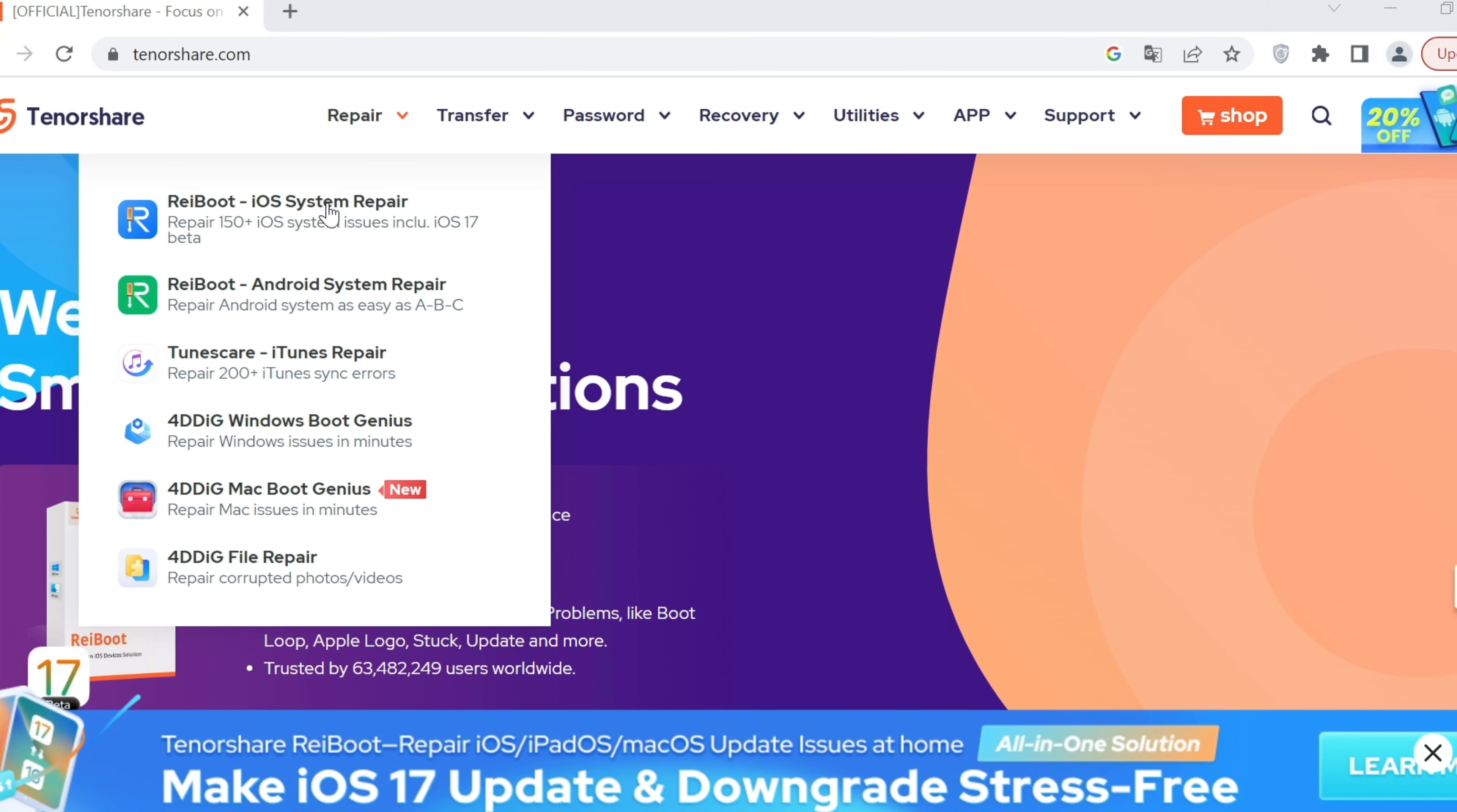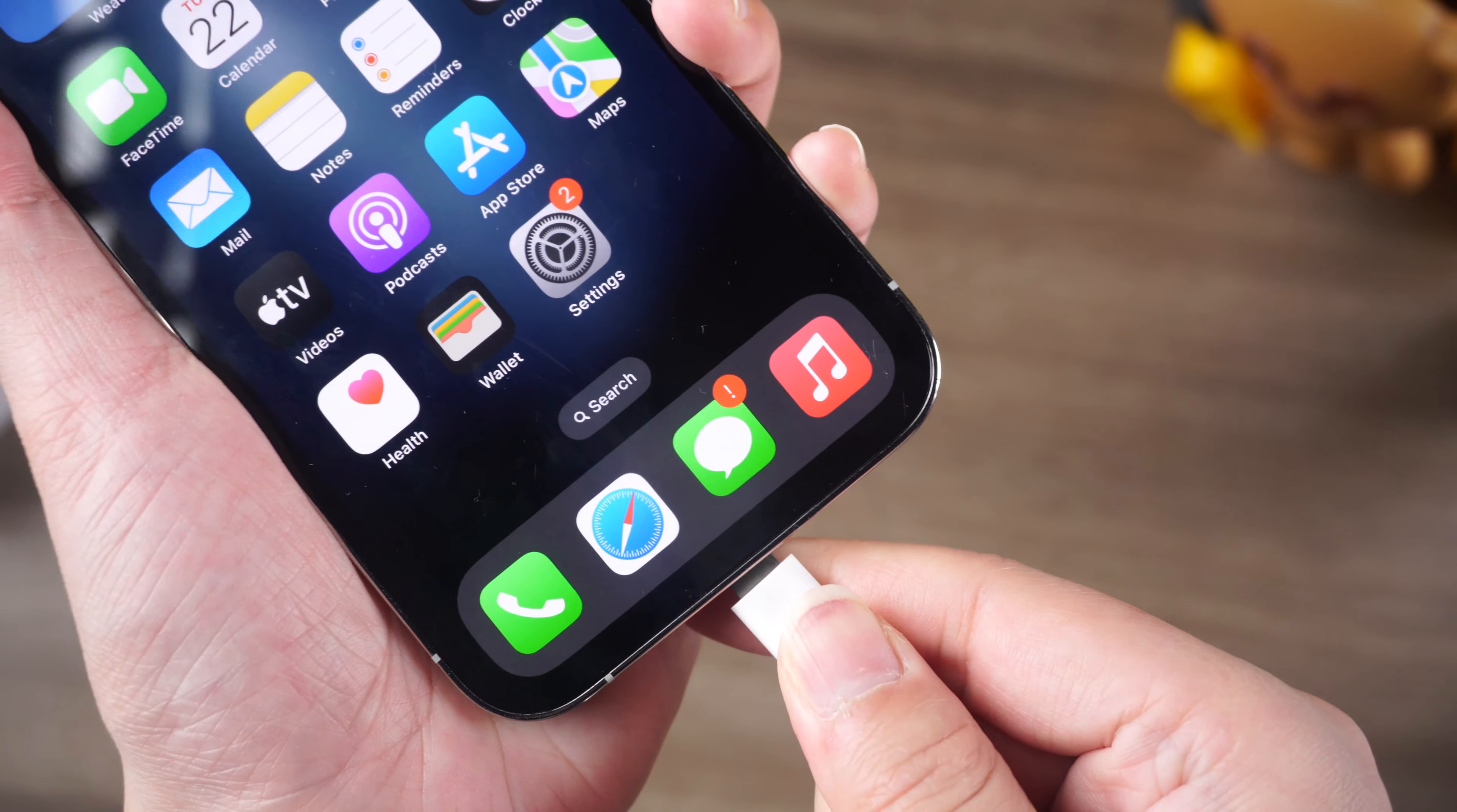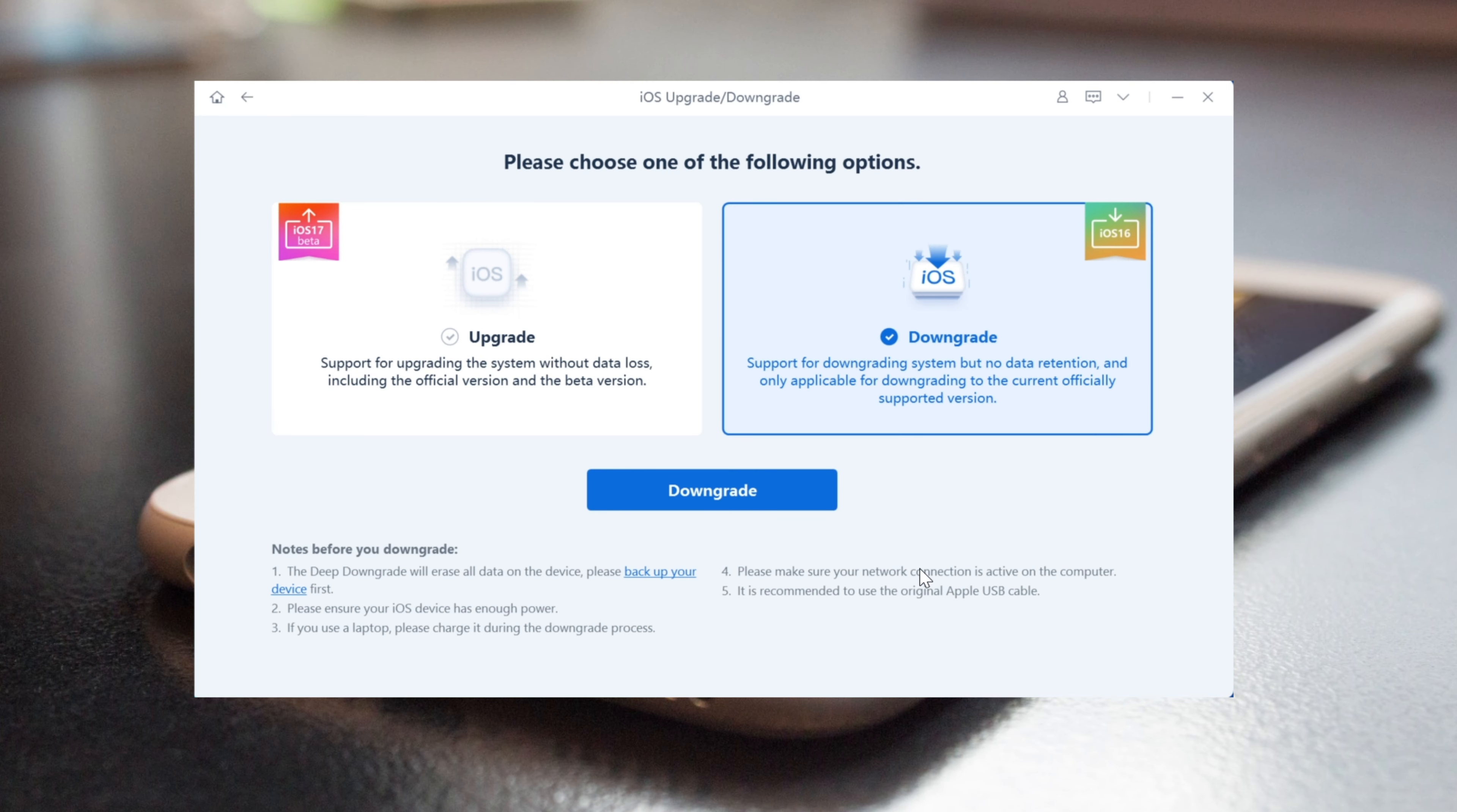Reiboot is a powerful software tool that can fix a range of iPhone issues, including problems with NameDrop. Simply download and install the software, connect your iPhone, and follow the on-screen instructions to repair any issues.